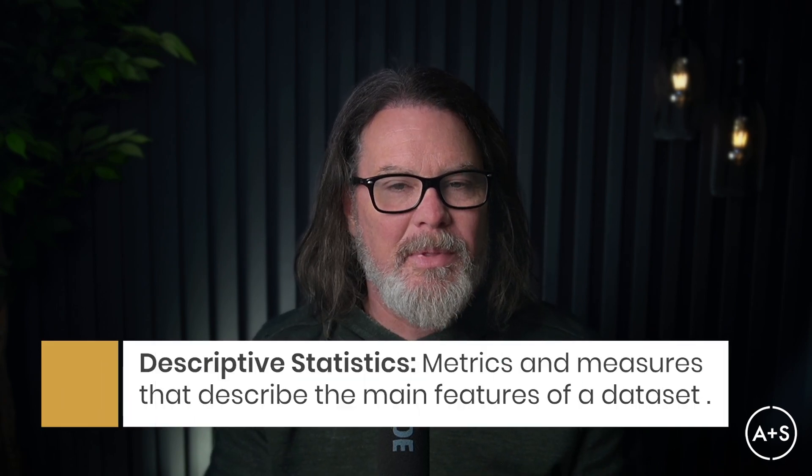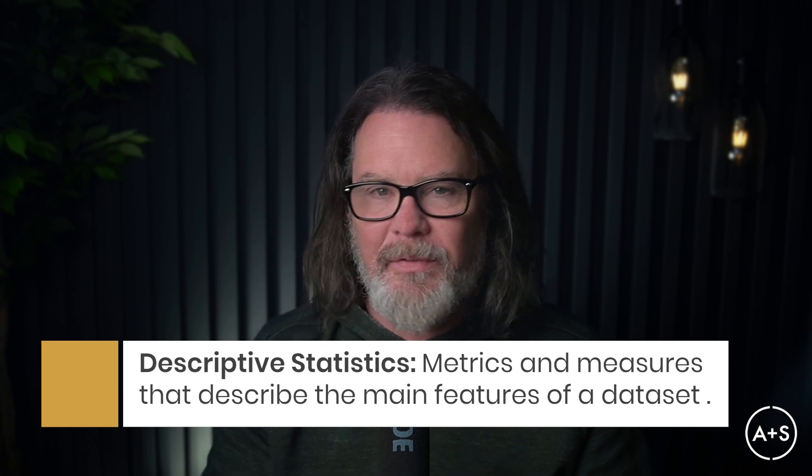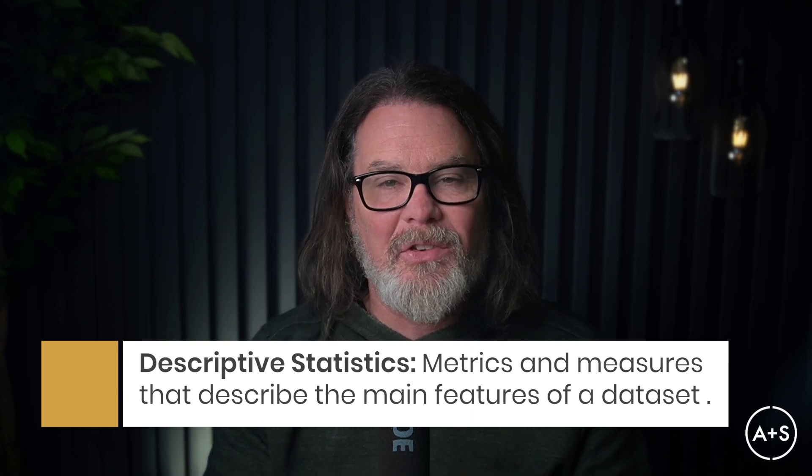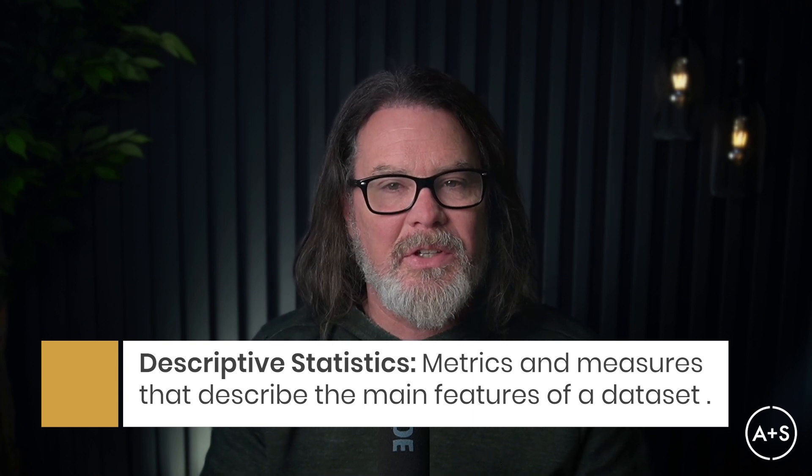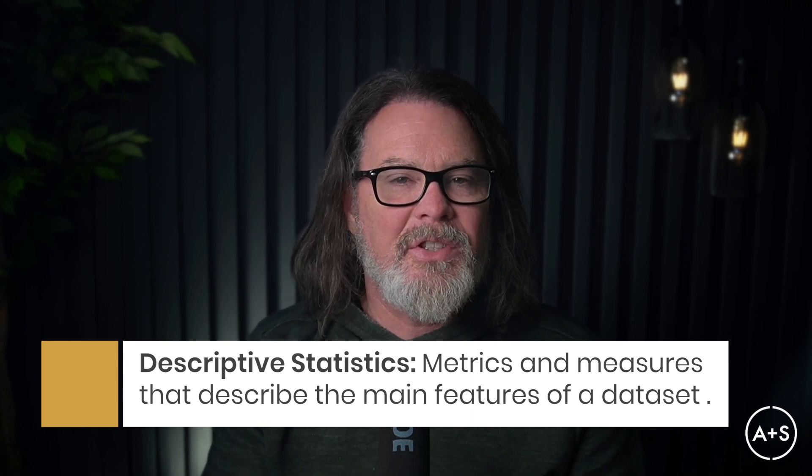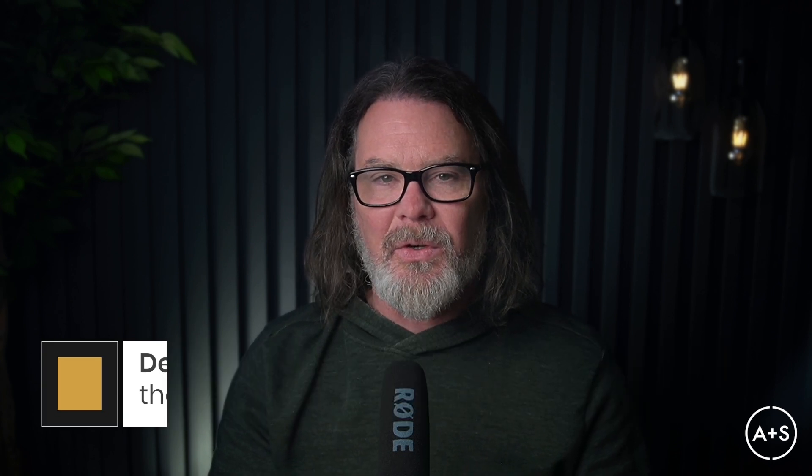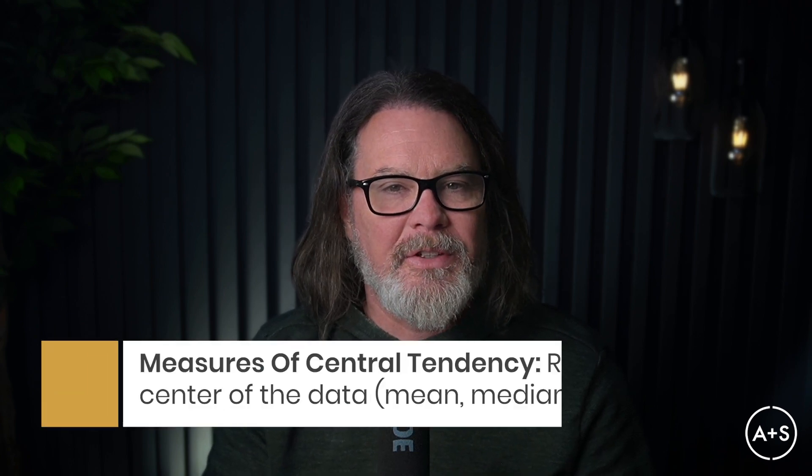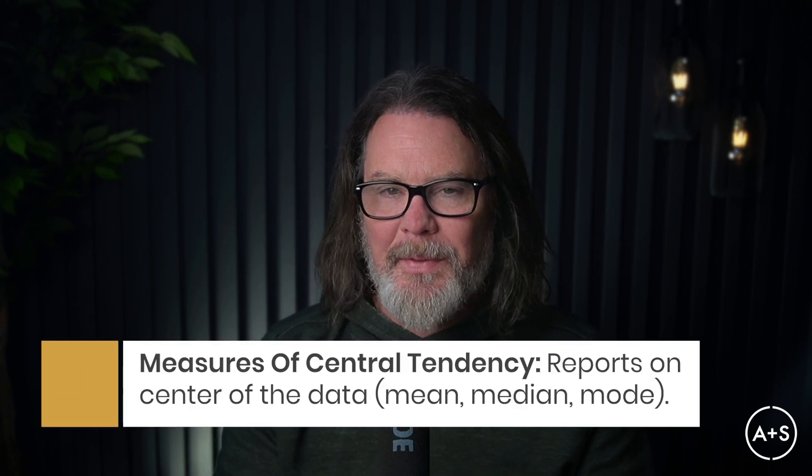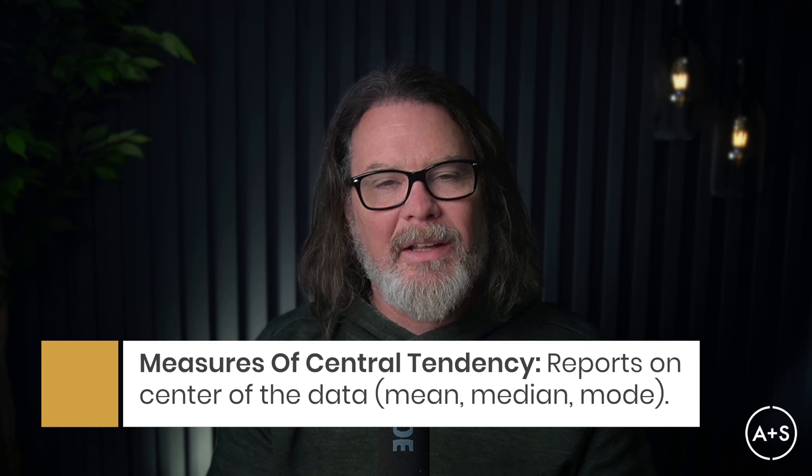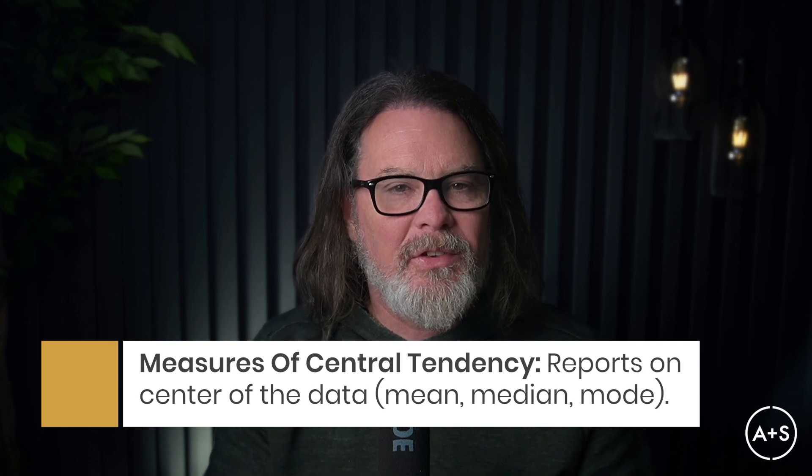Let's start with the basics. What exactly are descriptive statistics? Simply put, they are numbers that describe the main features of a data set. They are not about making predictions or drawing conclusions. That's the job of inferential statistics and the work we do during exploratory data analysis phases. Instead, descriptive statistics helps us summarize and organize raw data into something meaningful with high-level rough cut measurements.